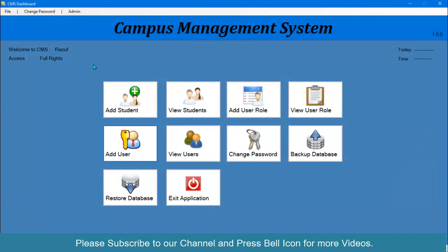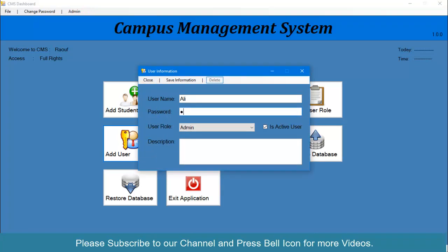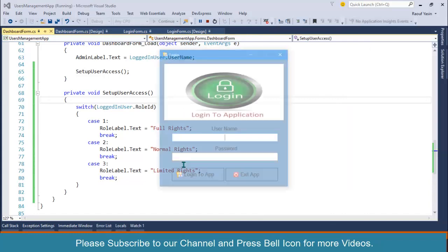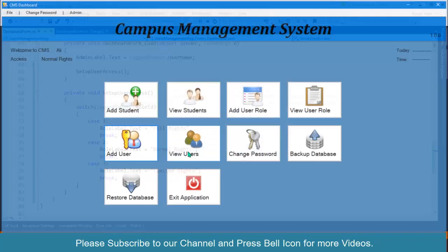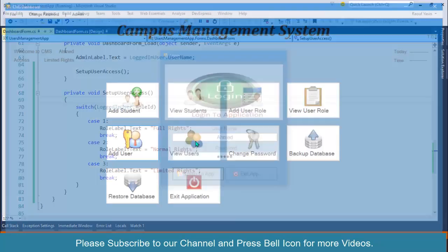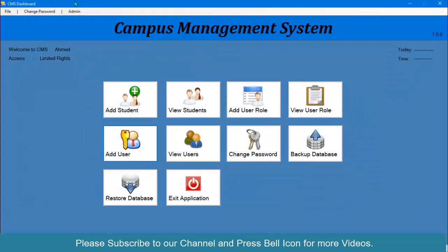Now we're getting 'Full Rights' for the admin user. I'll create two new test users: Ali as a power user and Ahmad as a simple user. Logging in with Ali shows 'Normal Rights', and logging in with Ahmad shows 'Limited Rights'. Perfect.